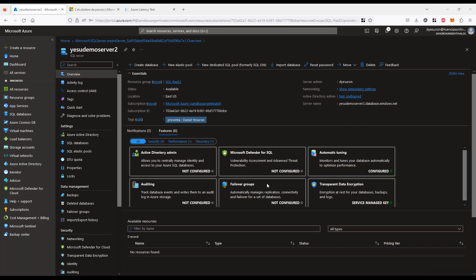Sobre la alta disponibilidad y Always On: si lo hacés con máquinas virtuales, podés generar Always On creando otra máquina y conectándolas a través de una VPN; con plataforma como servicio, podés trabajar con georéplicas y también hay opciones de Always On disponibles. Sobre licenciamiento de réplicas: hay opciones activo/pasivo donde no se necesita licenciar la réplica pasiva hasta que se activa. Y sobre cambiar de pago por uso a reserva: sí, es completamente factible — es una muy buena práctica arrancar con pago por uso, estabilizar, y después pasar a reserva por un año.